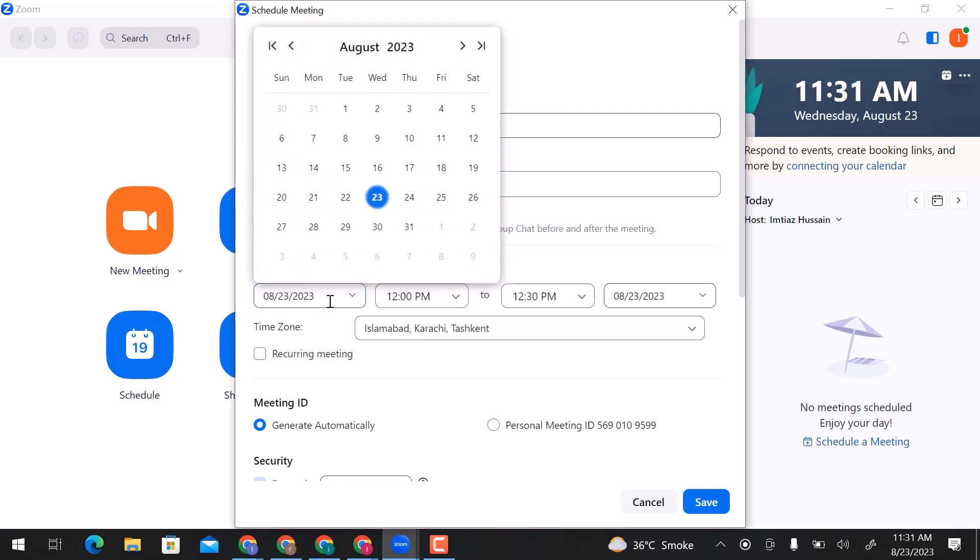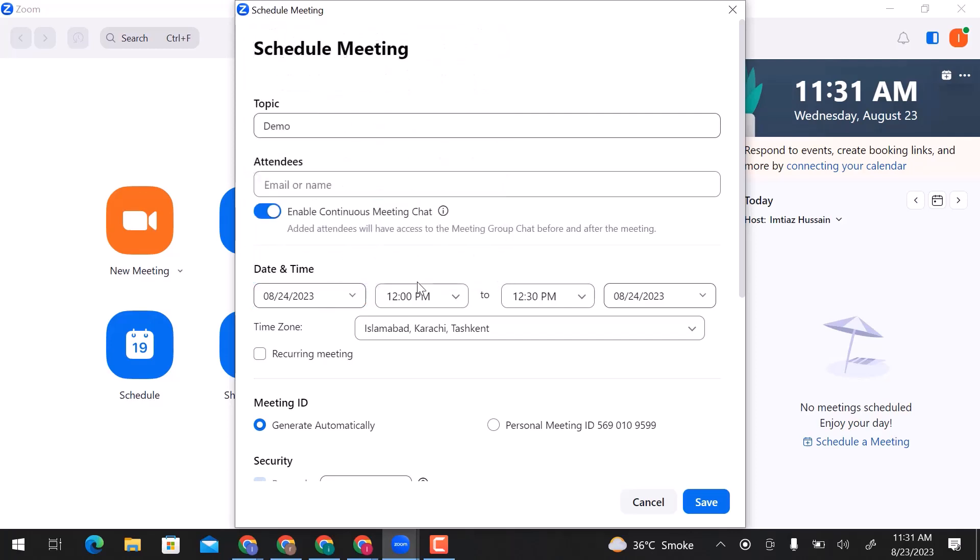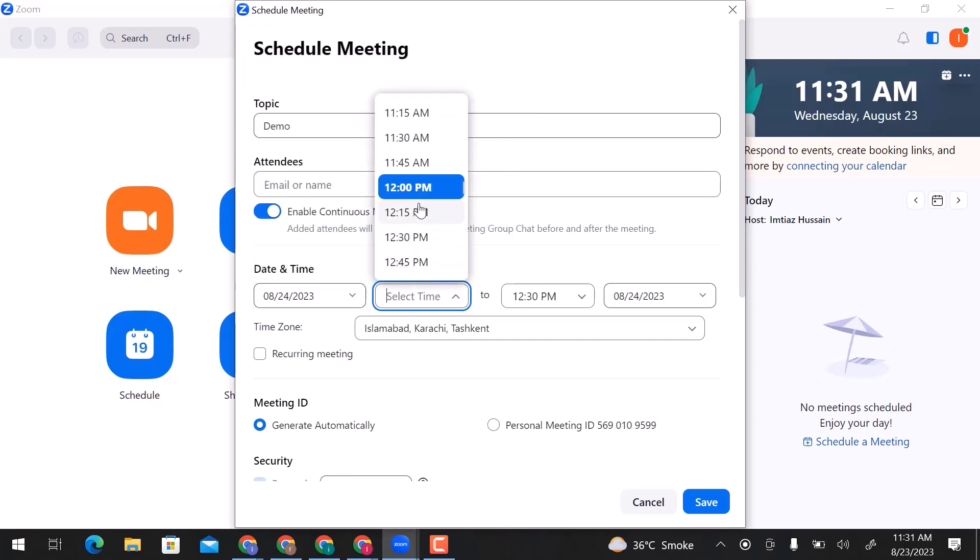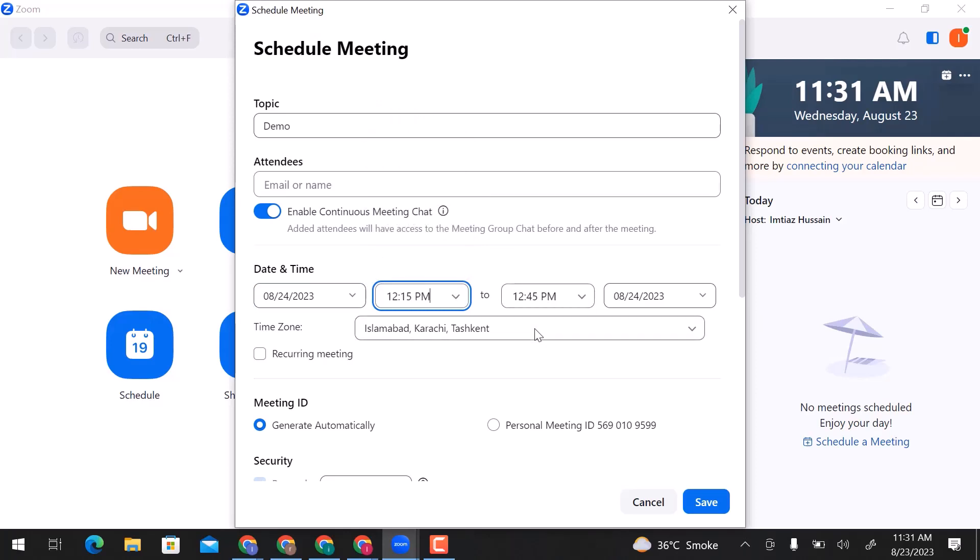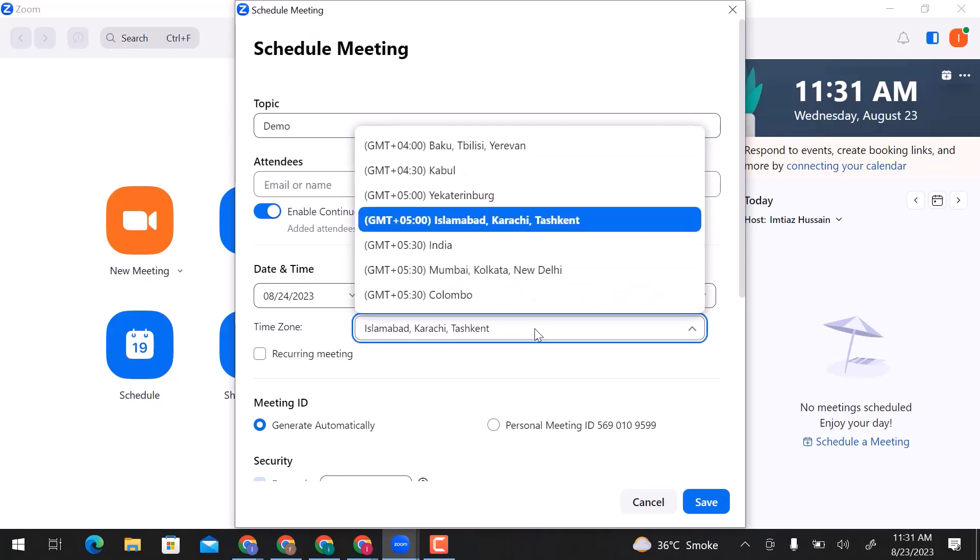From here, you can schedule the meeting date, start time, and end time. Select the time zone according to your region.